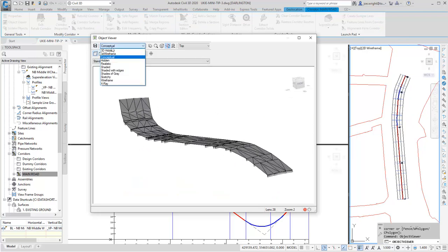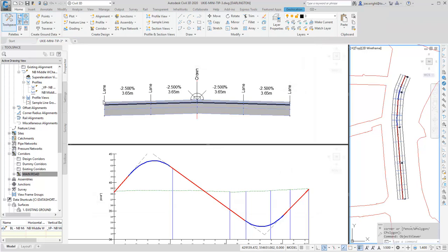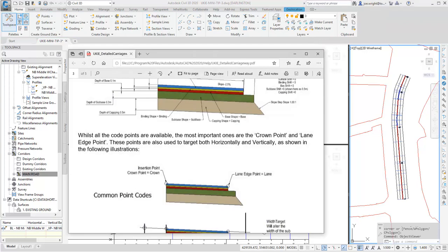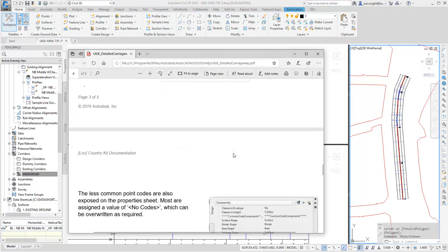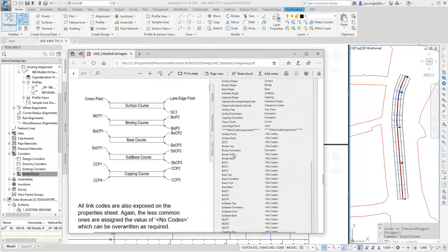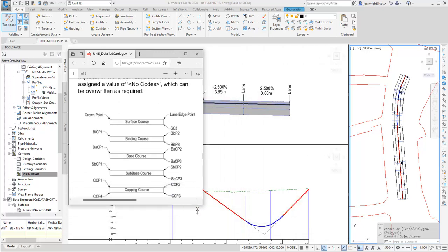Notice that in wireframe, the crown and lane points are all joined up. That's because these core points were declared on those property sheets. Looking back at the documentation, you can see how each point in the subassembly is referenced.